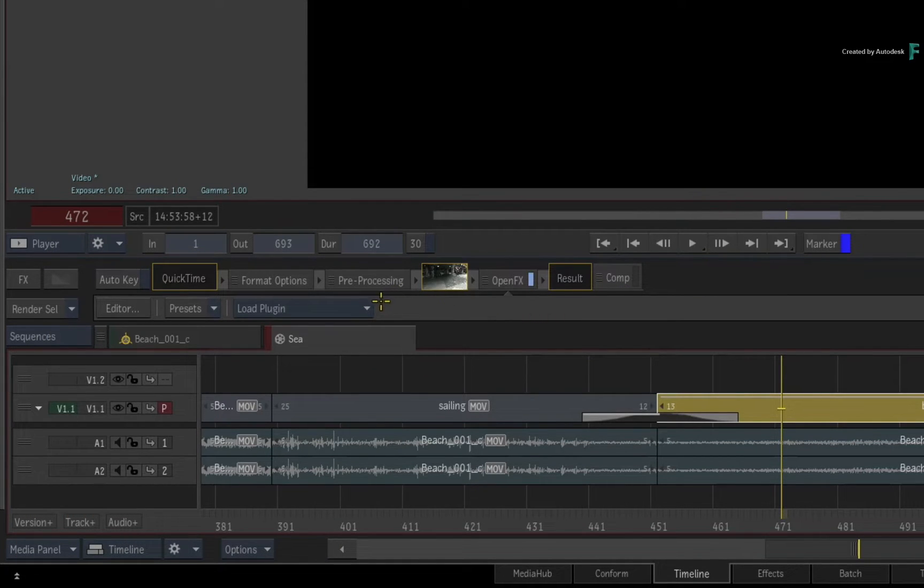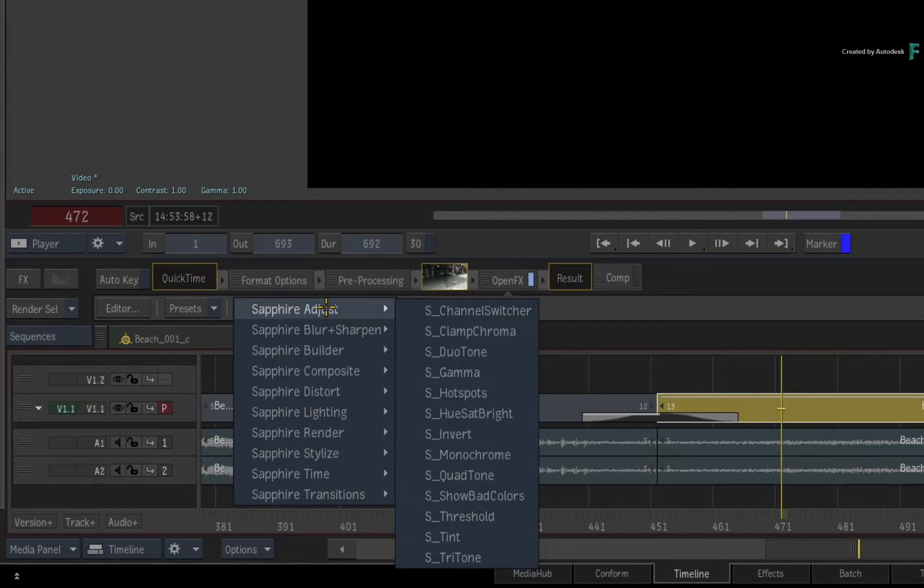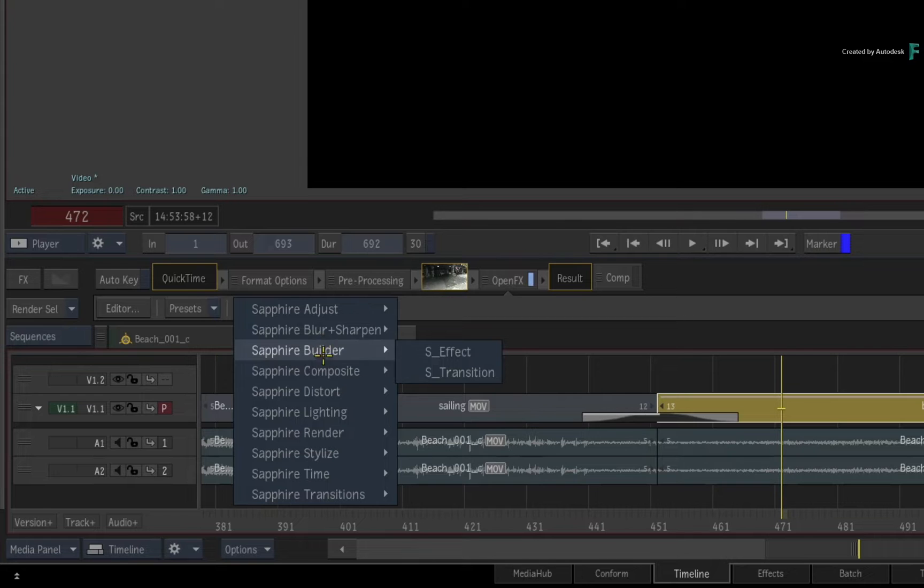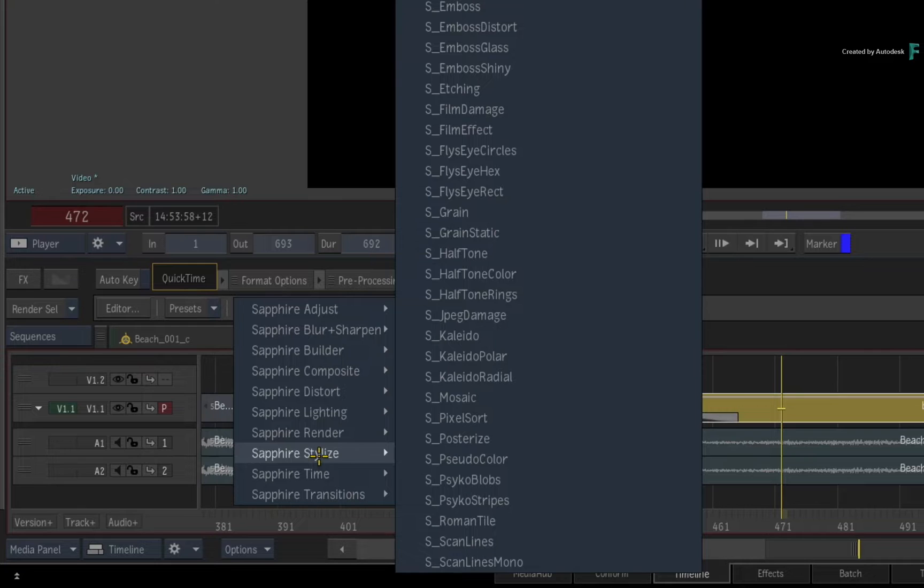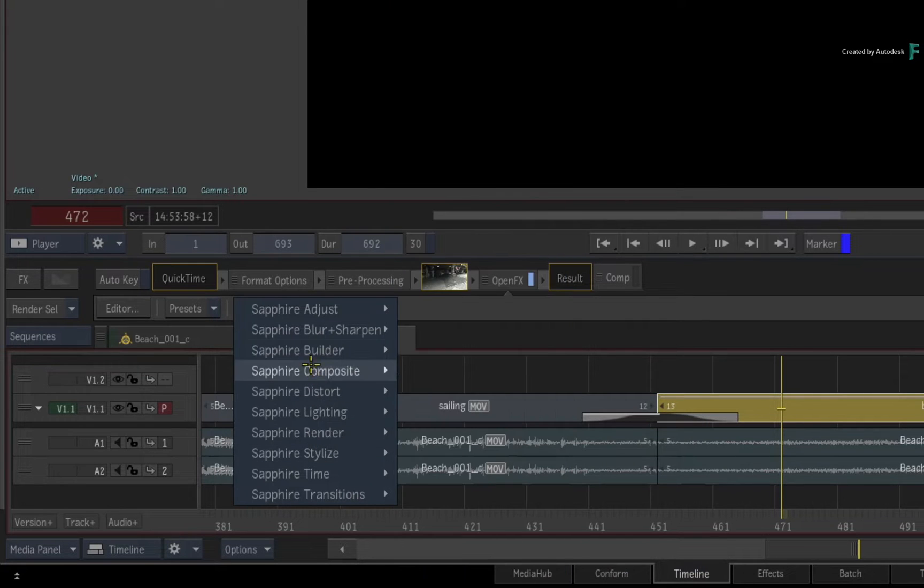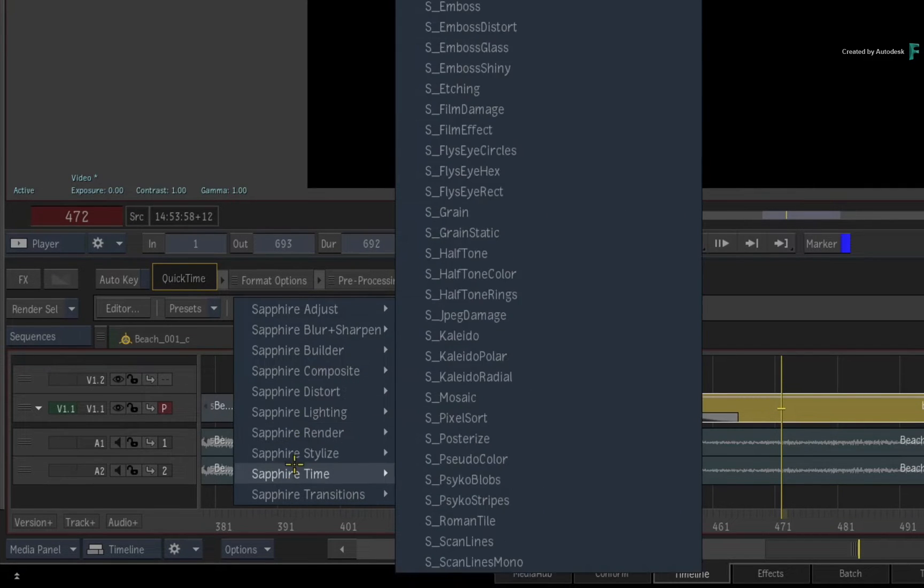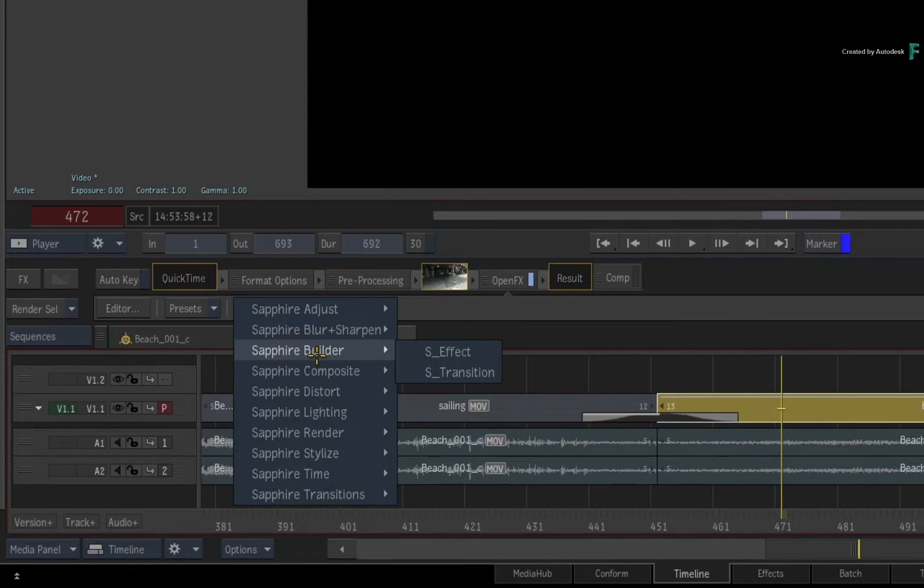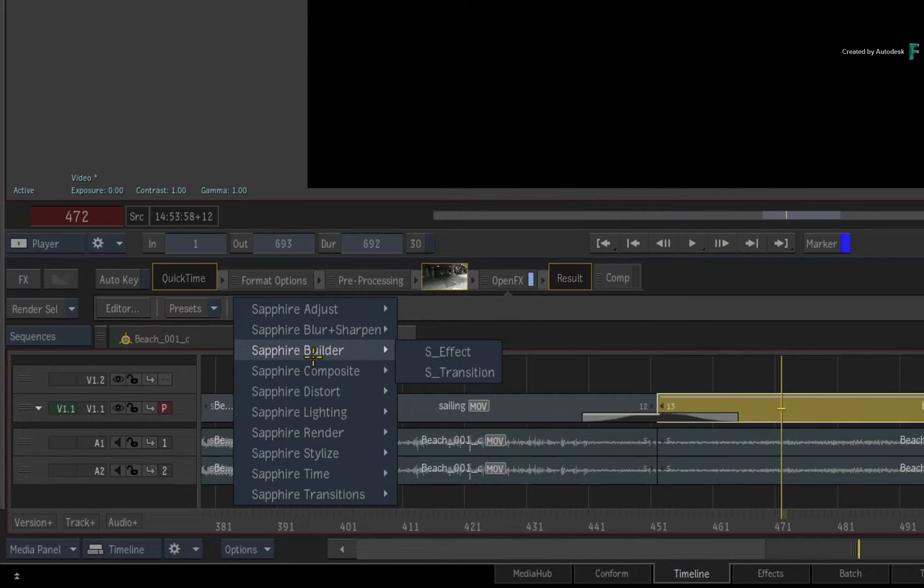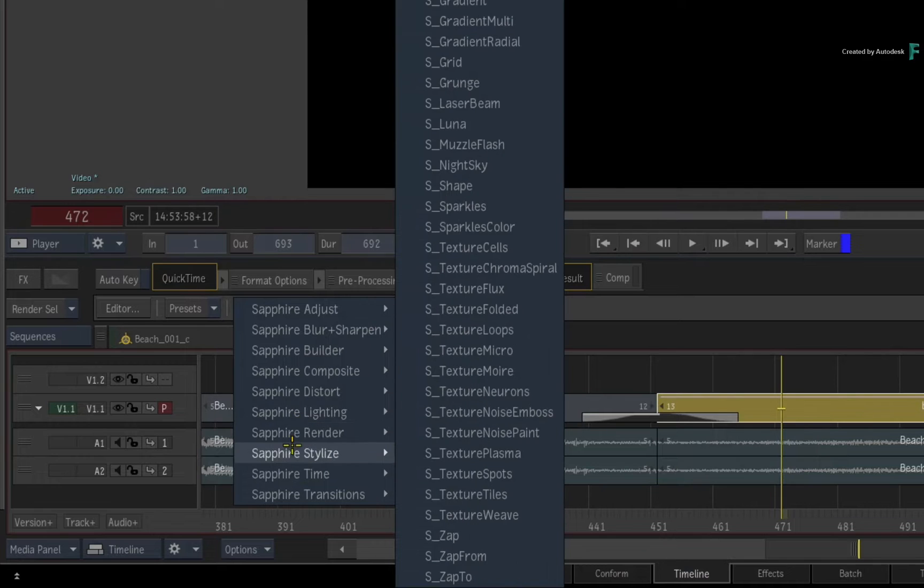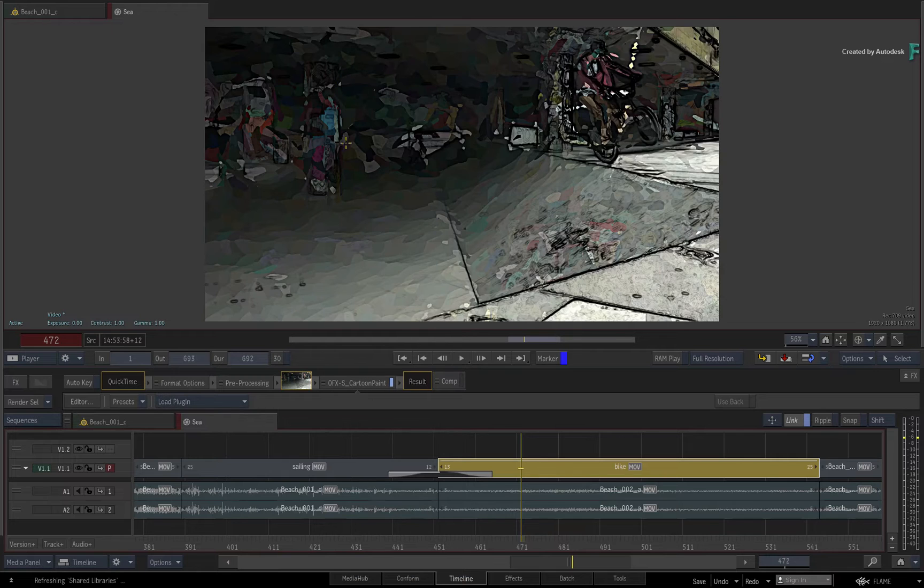Once again, the toolbar appears with the pull-down menu. This time, the pull-down menu shows all the OFX that are available in the Sapphire suite. If you had other OFX installed, they would also appear in the list. So there are quite a few choices, including the OpenFX transition plugins. You have the Sapphire Builder to build your own custom effects, and there are also the classic plugins for you to choose from. I'll go to the Stylize plugins and choose something to make it very obvious.